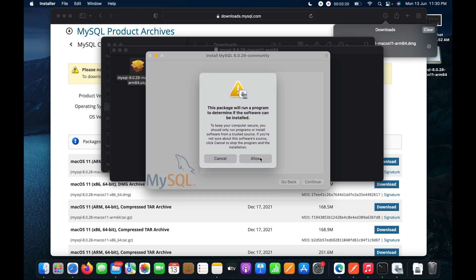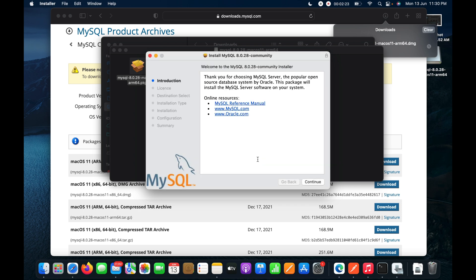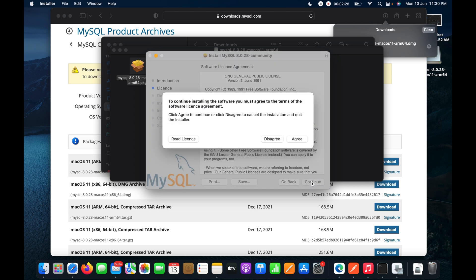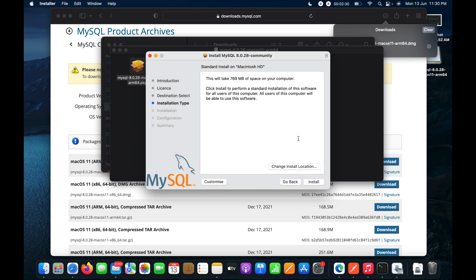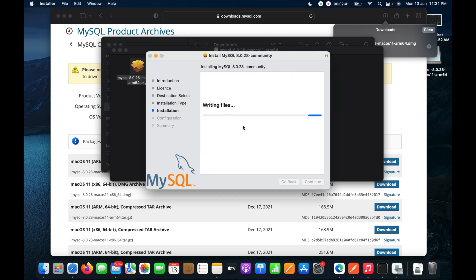I will click Allow to permit the installation, then click Continue, Continue again, Agree, and Install. I'll enter my password for verification to allow the software installation.